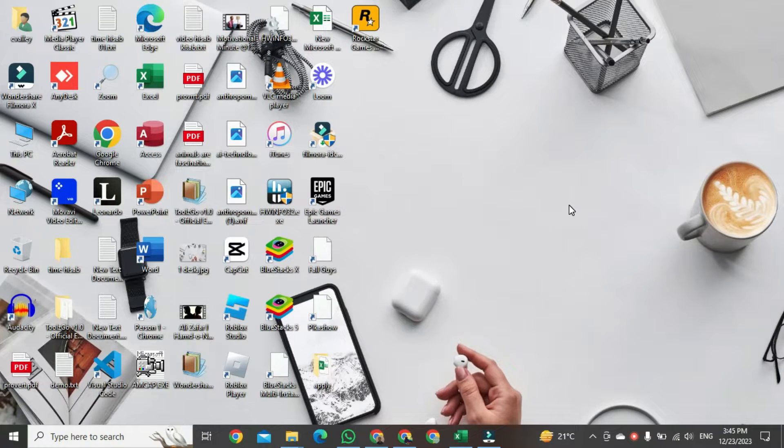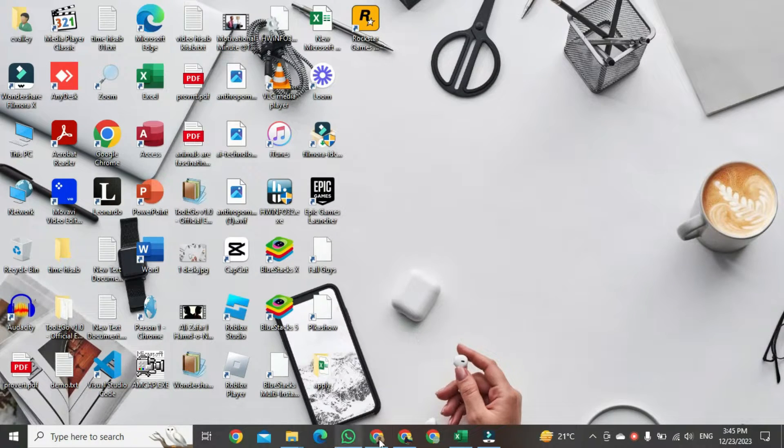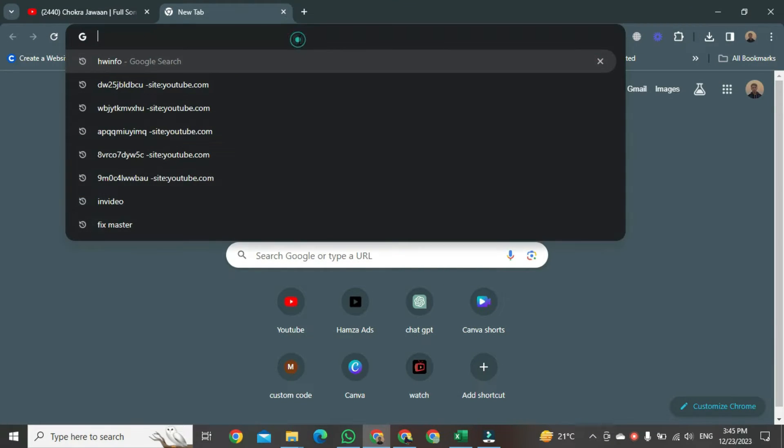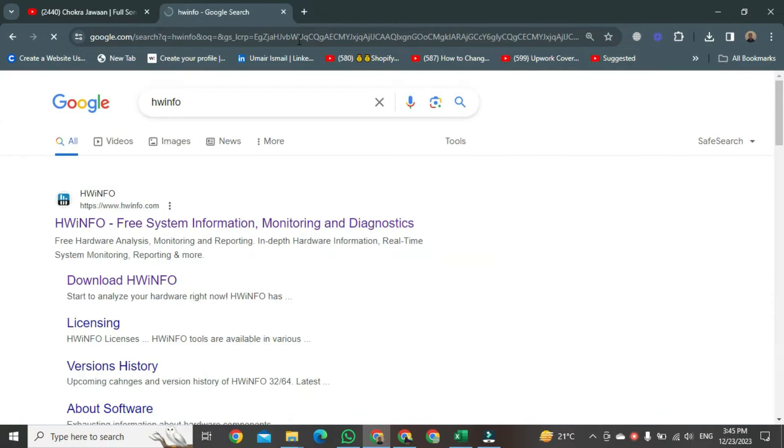First of all, we want to open any browser. Once the browser is open in front of you, we go to the search bar of that browser and search HWinfo. After typing that, just hit the Enter button.